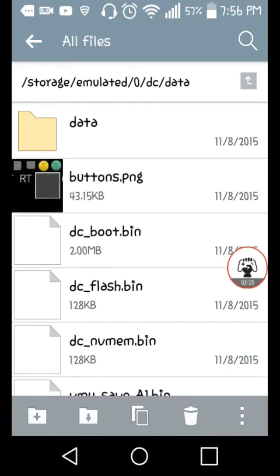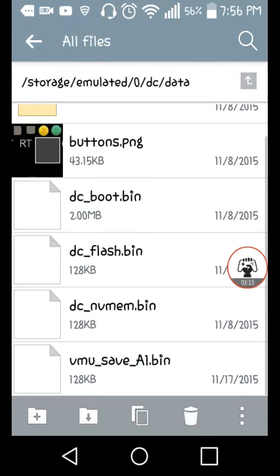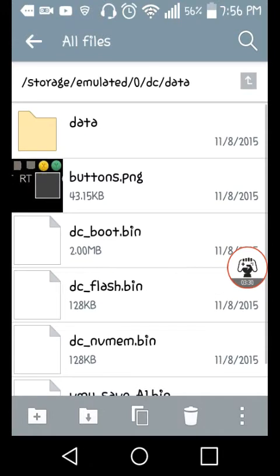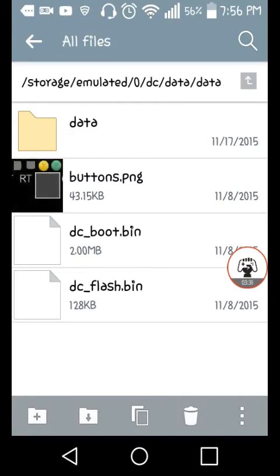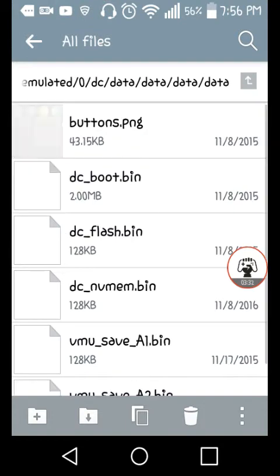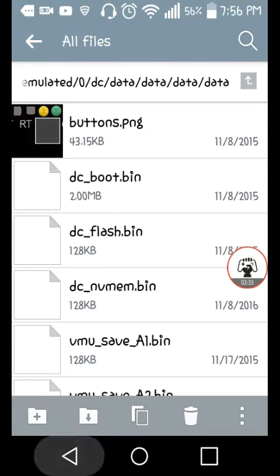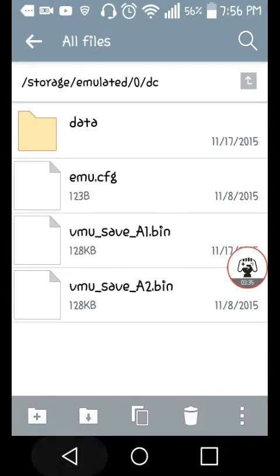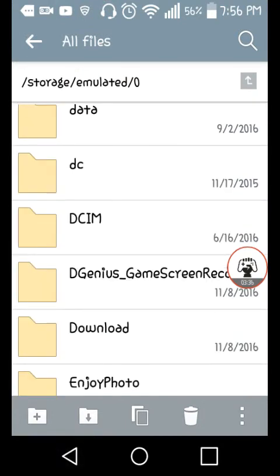In that folder, that's where you put all your stuff. Like DC.boot.bin, boot.flash.bin — all that stuff, put it all there. I have a lot of folders with the same thing in it, I don't know why. That just happens after I made it.